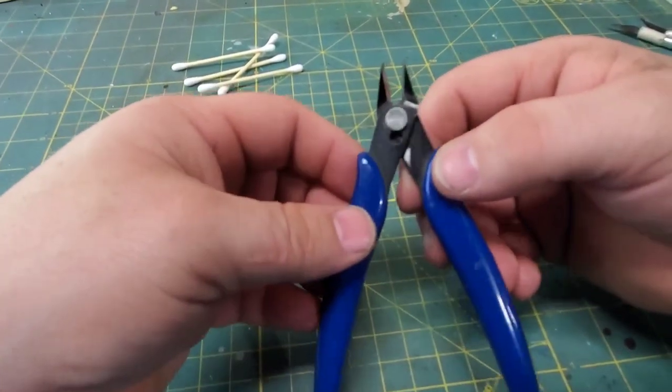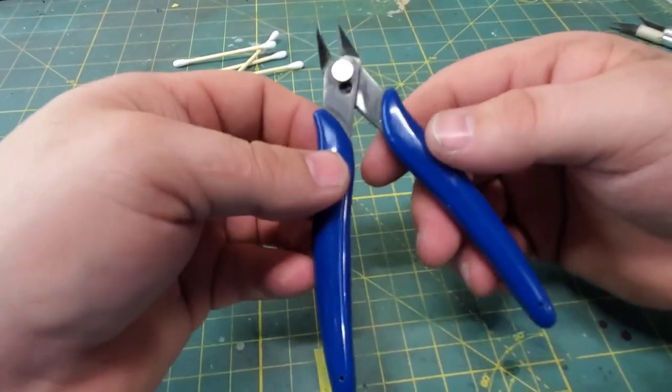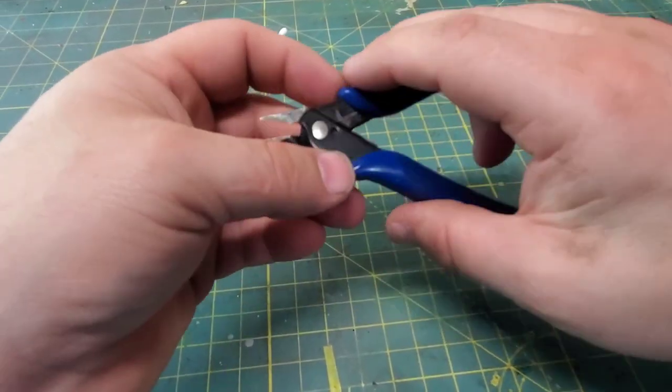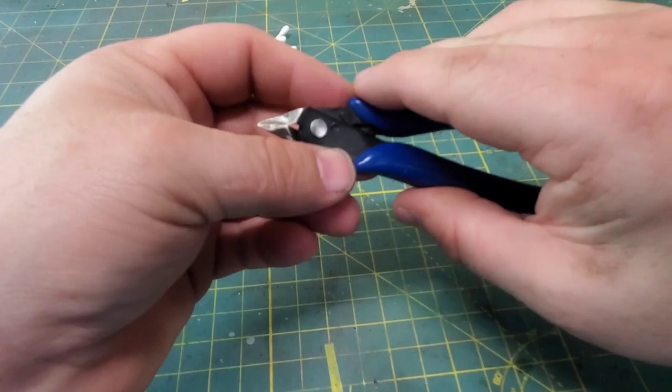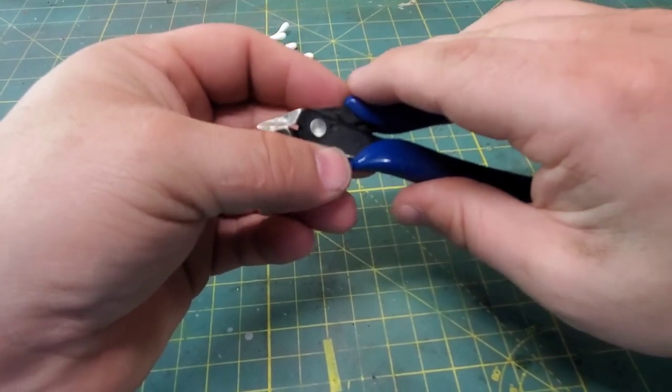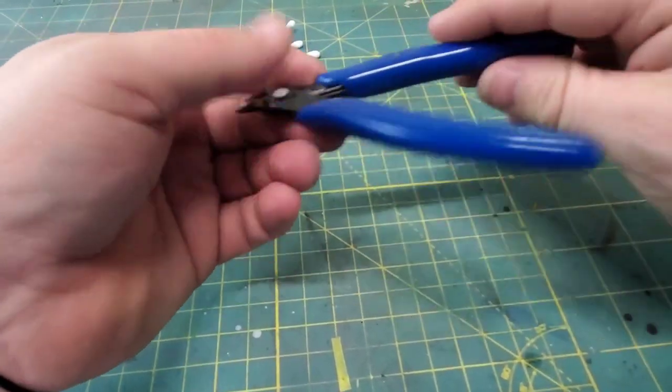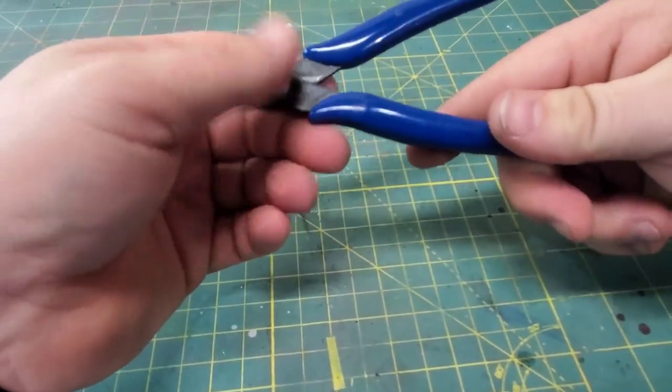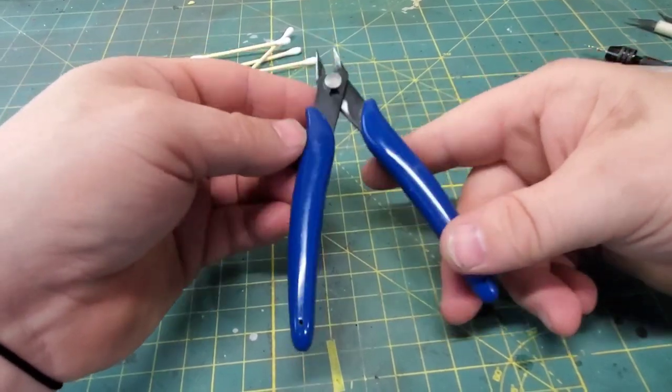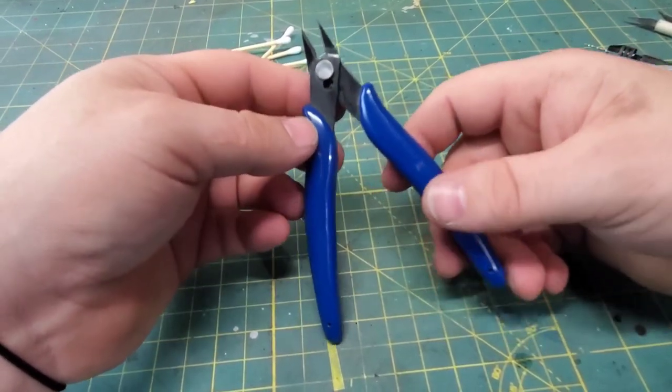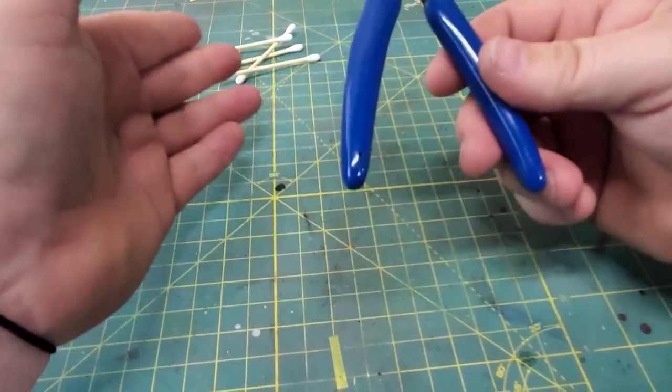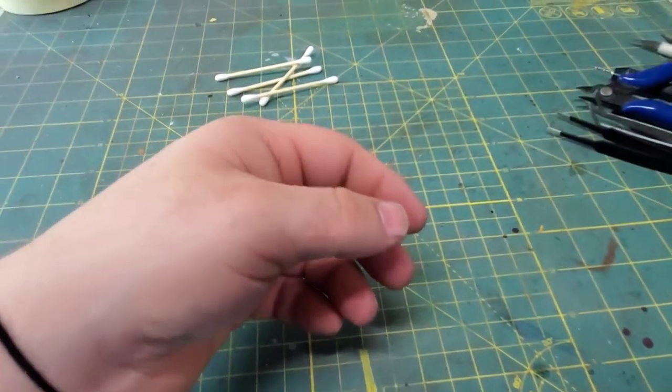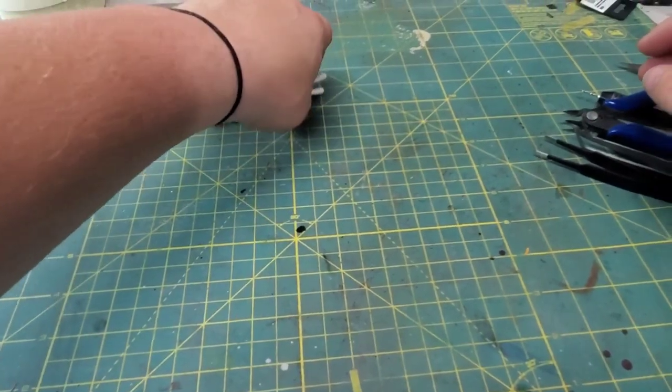Next up we have our flush cutters, sprue cutters, nippers, whatever you want to call them. These are anywhere from ten dollars to fifty dollars. It's another one of those lifetime items so do not be afraid to spend money.